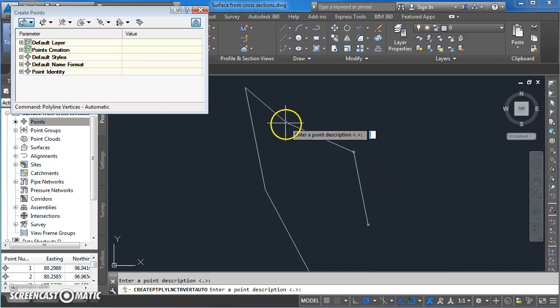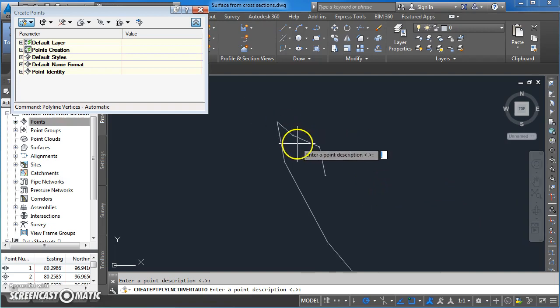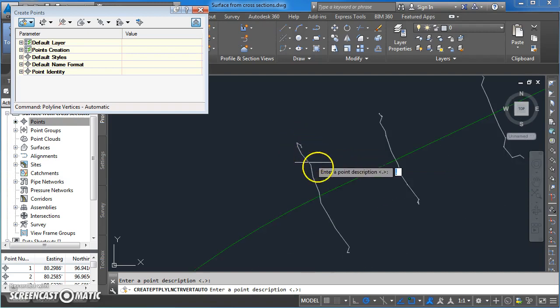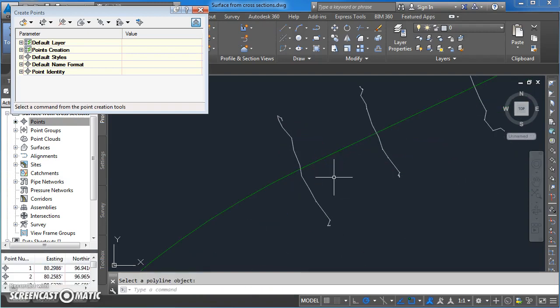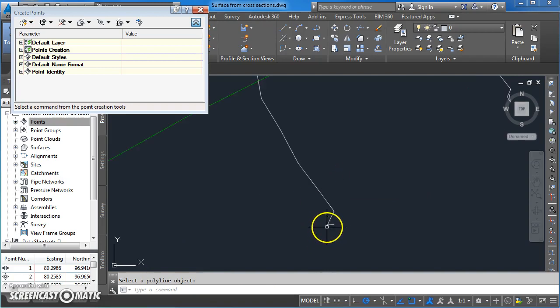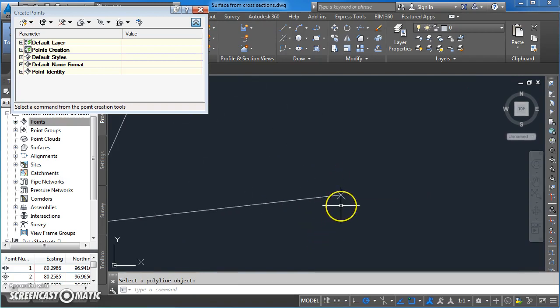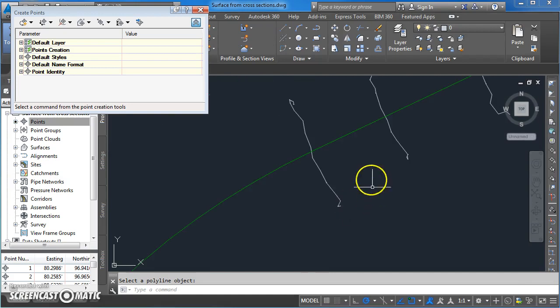A quick way of doing this is just to hold down the enter key until all the points are created along that polyline. You can see them there like that.